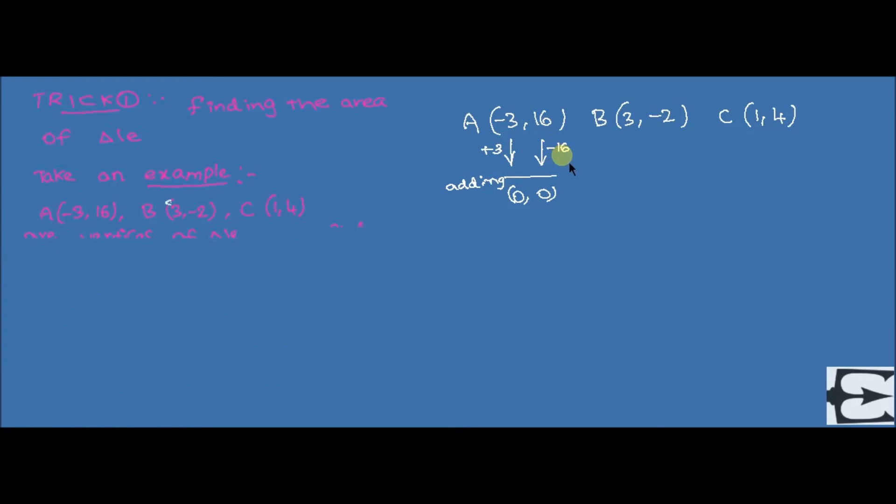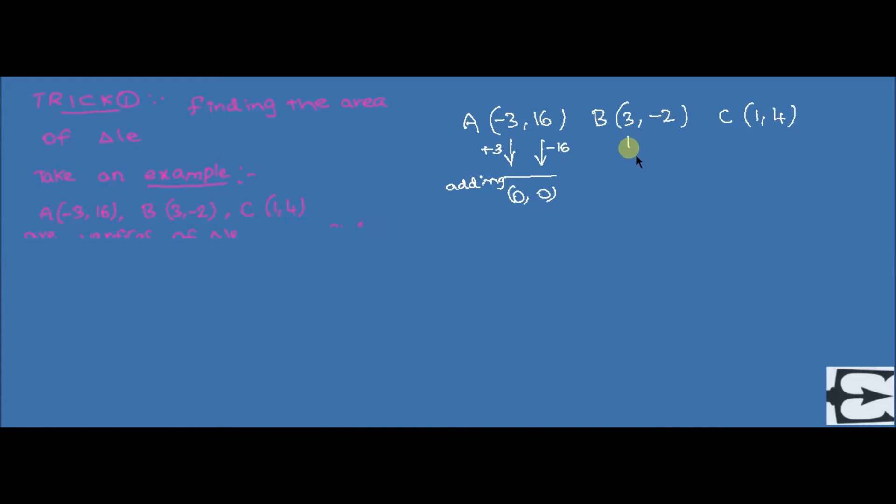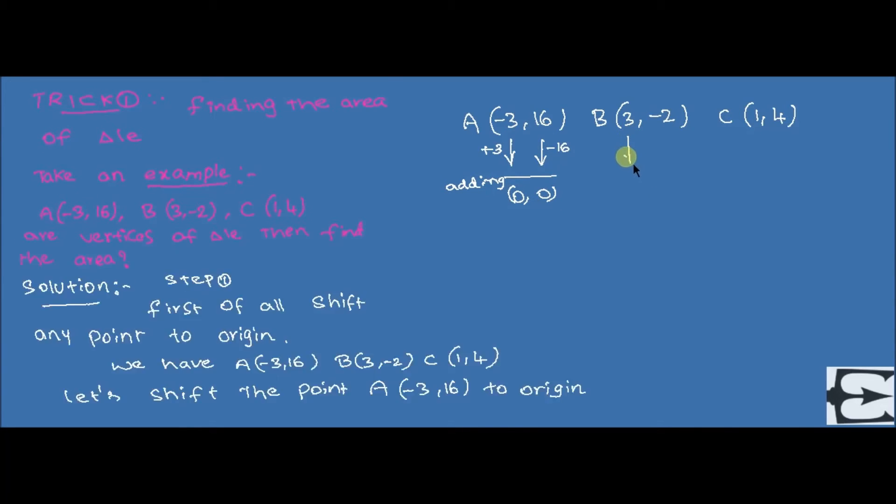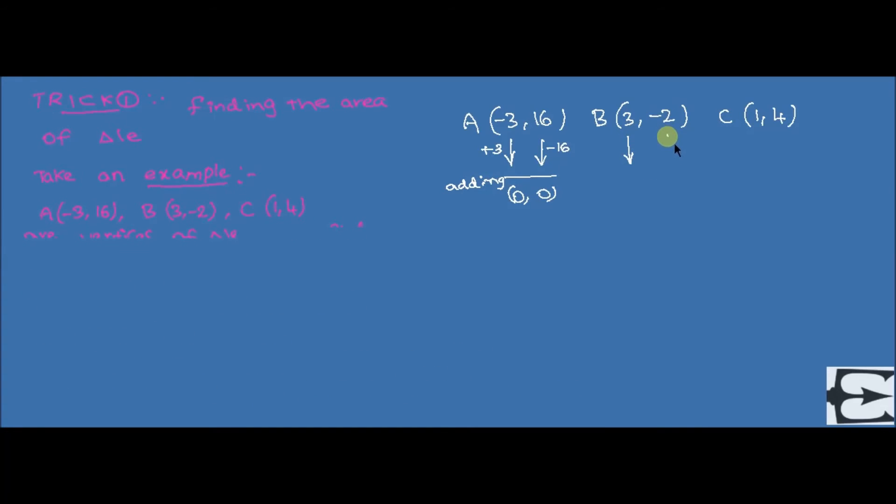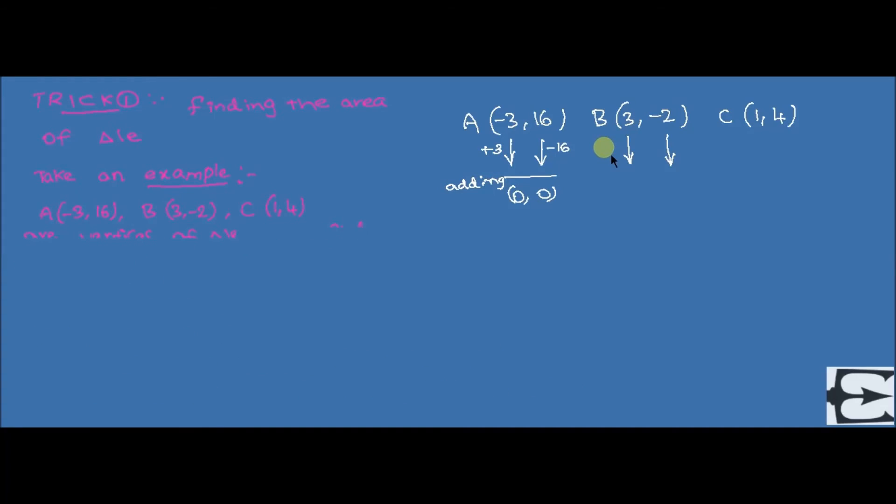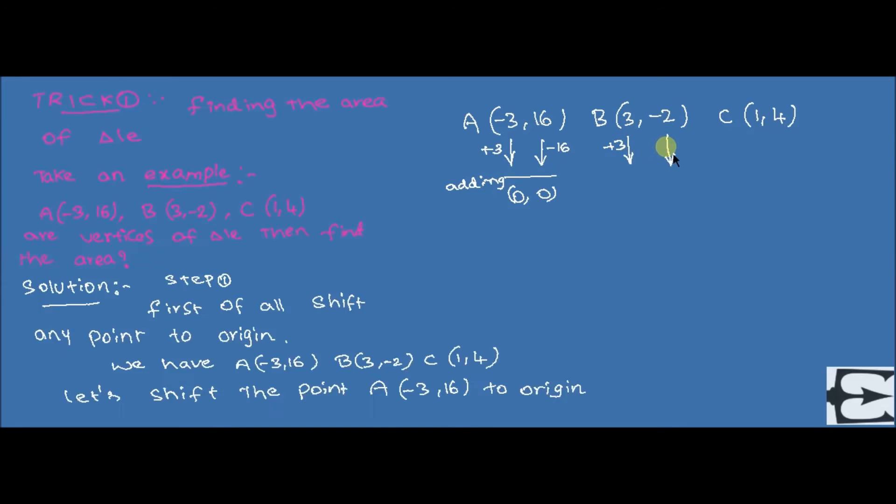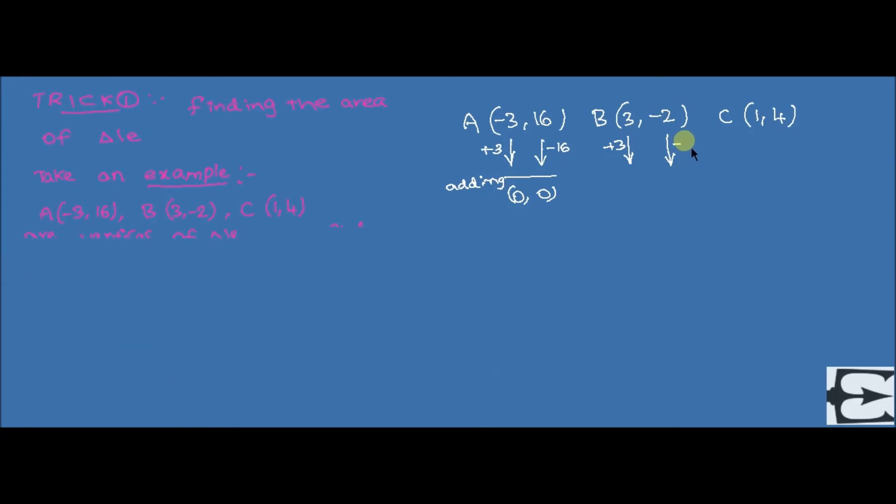We know the standard result. If one of the given points is origin and the remaining two points are x₁y₁, x₂y₂, then we have formula for finding the area.